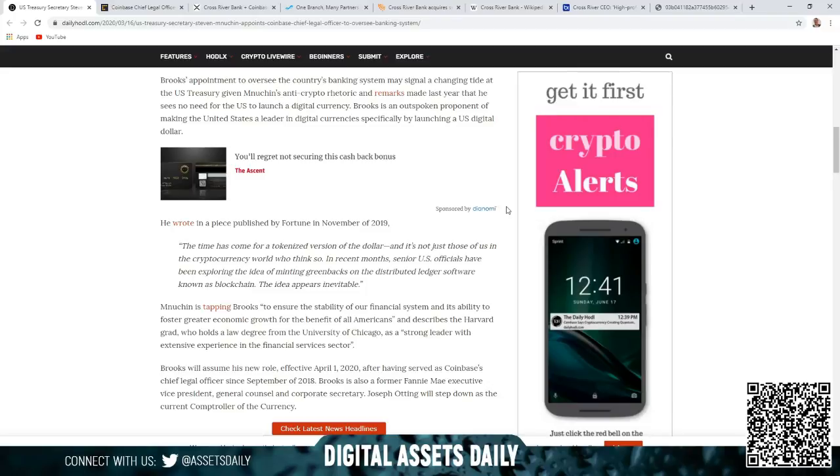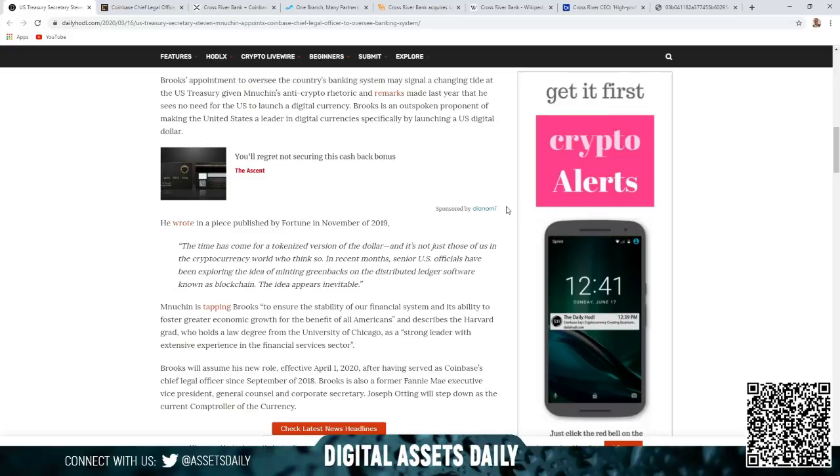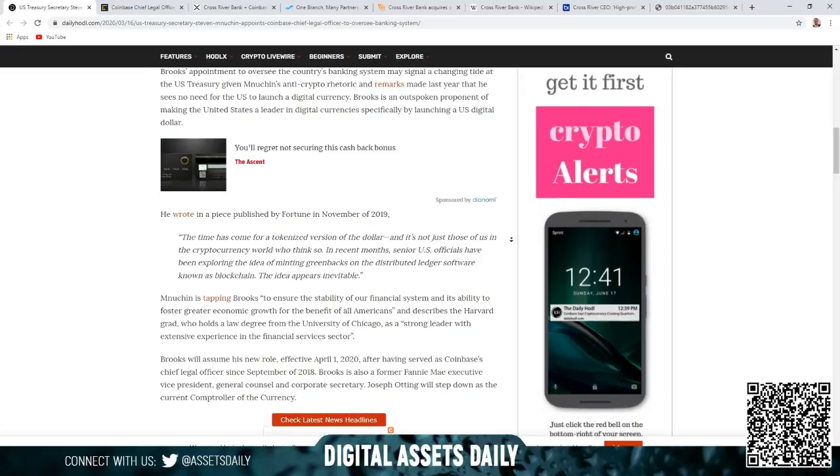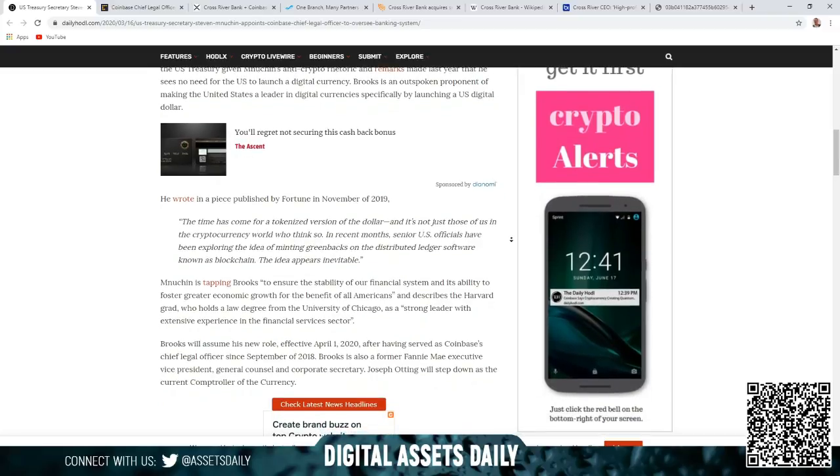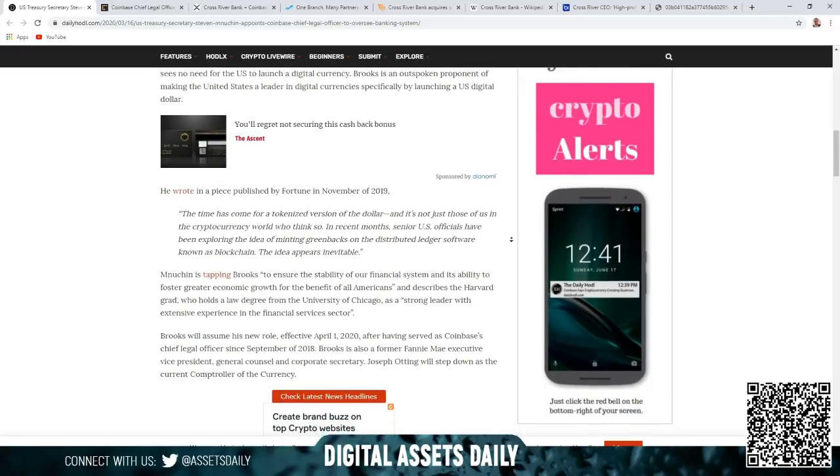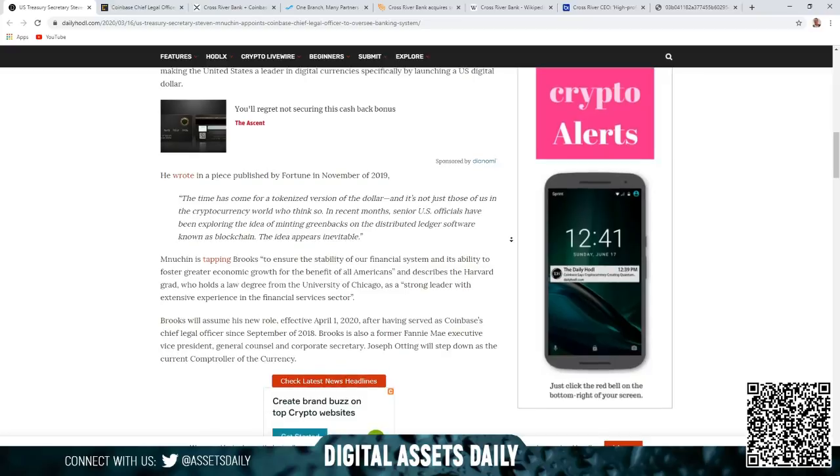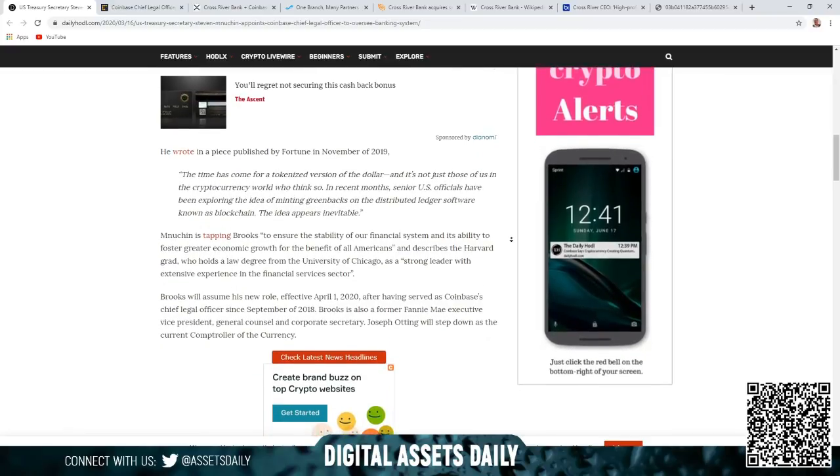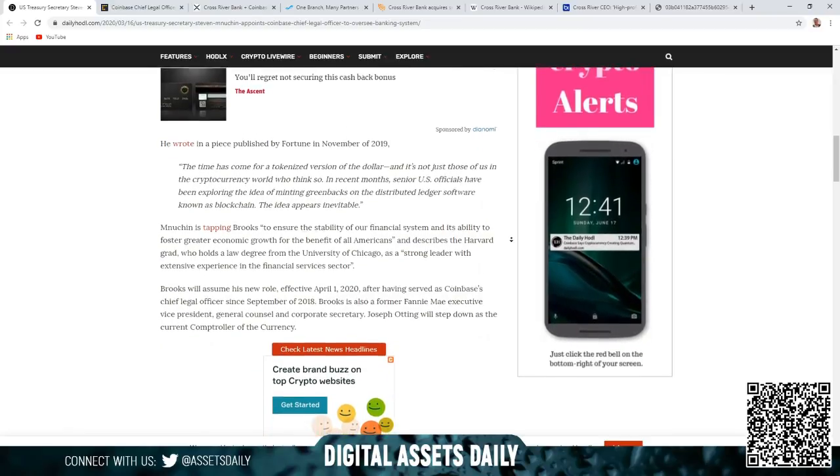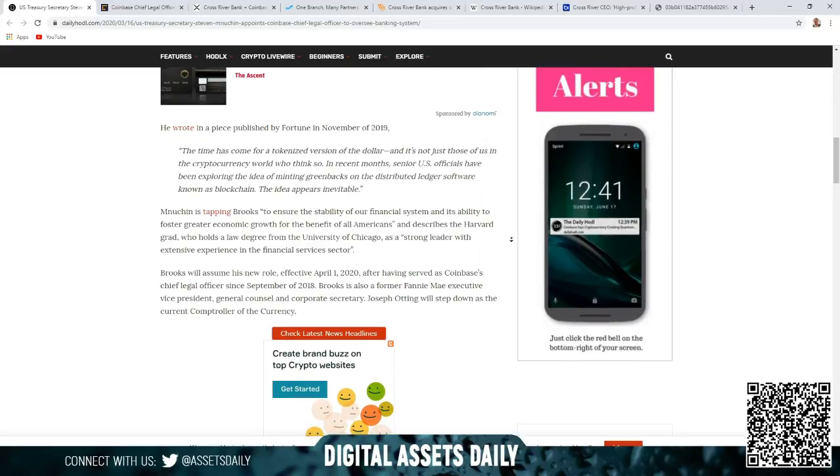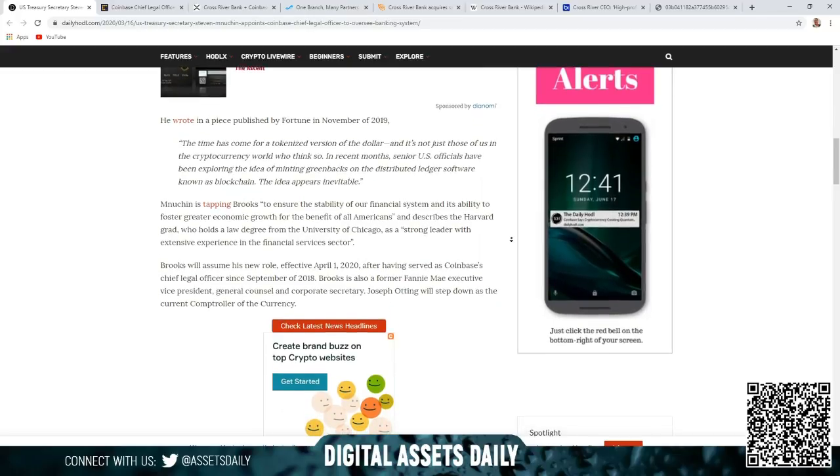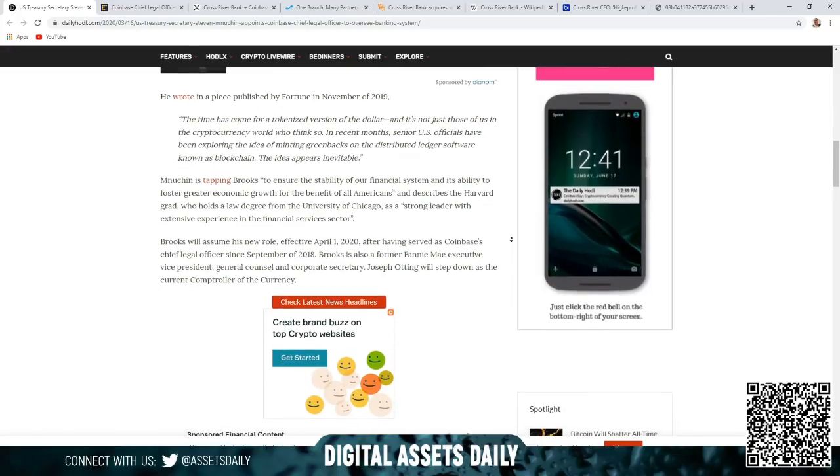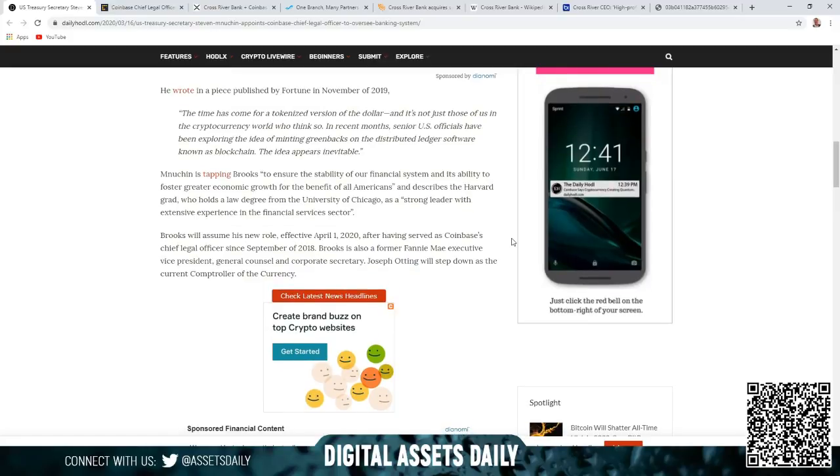Remarks made last year that he sees no need for the U.S. to launch a digital currency. Brooks is an outspoken proponent of making the U.S. a leader in digital currency, specifically by launching a U.S. digital dollar. He wrote in a piece published by Fortune in November 2019, 'The time has come for a tokenized version of the dollar, and it's not just those of us in the cryptocurrency world who think so. In recent months, senior U.S. officials have been exploring the idea of minting greenbacks on distributed ledger software known as blockchain.' The idea appears inevitable.